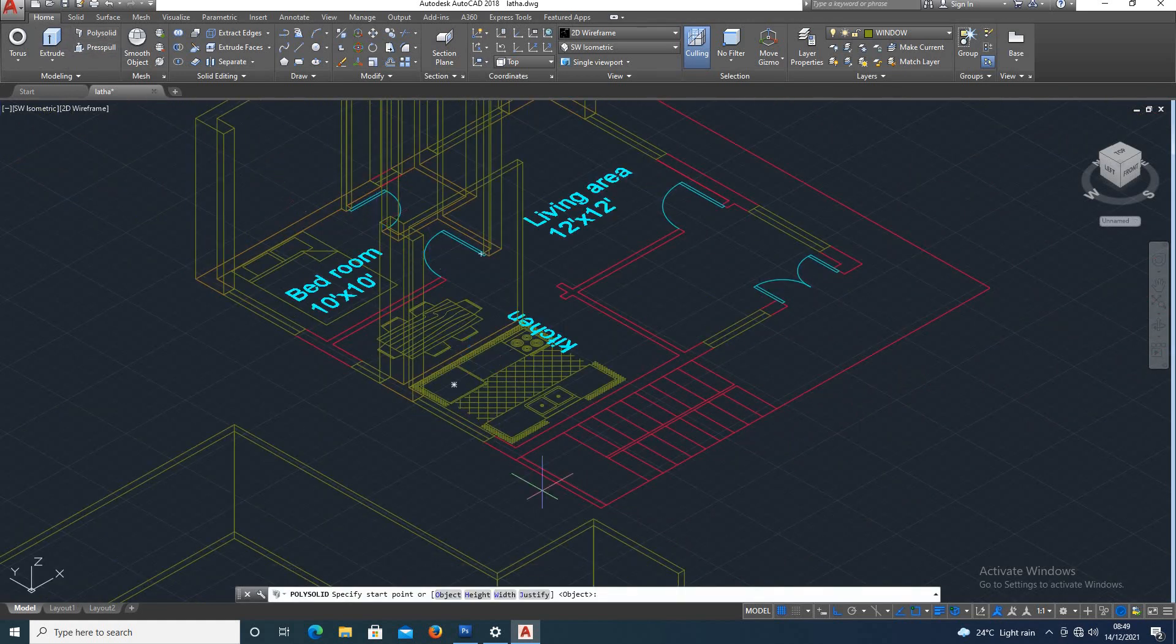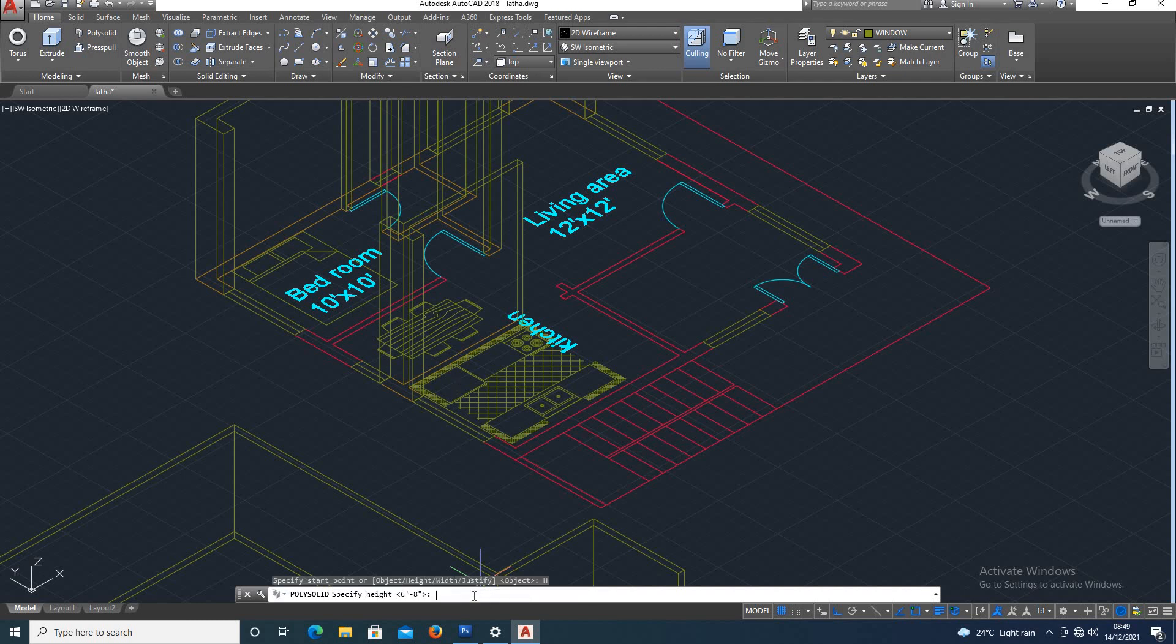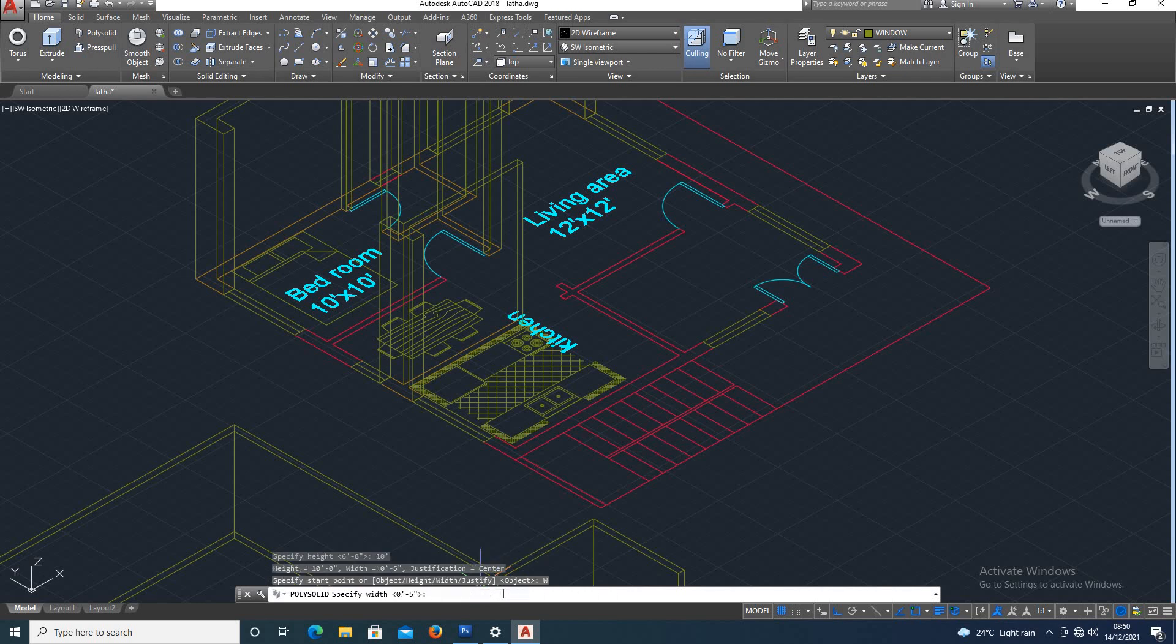Again take polysolid. Polysolid height, width, that is justify. Height, wall height. Standard height to 10 feet. Width. You first measurementally. Usually, main wall. 9 inches.